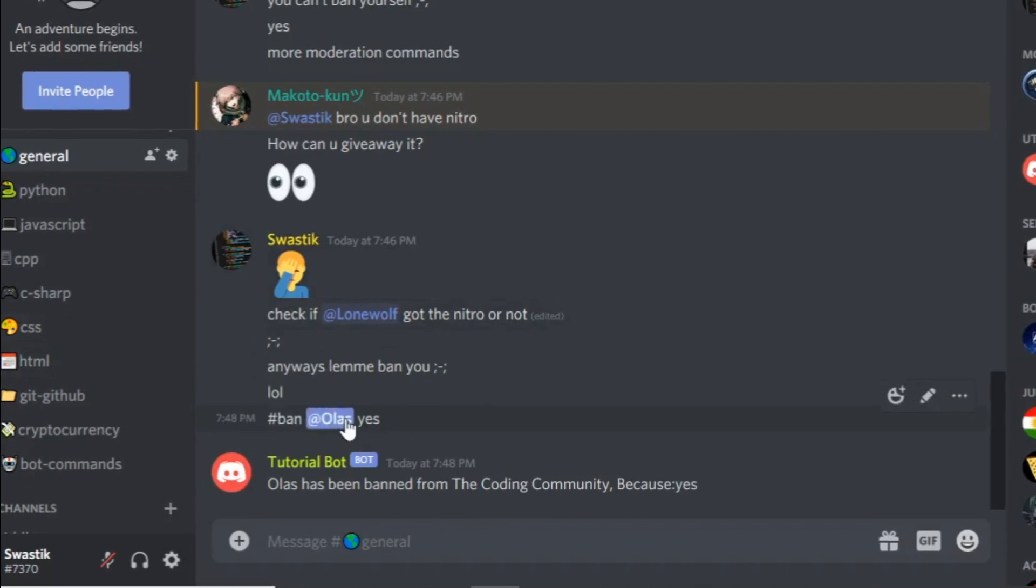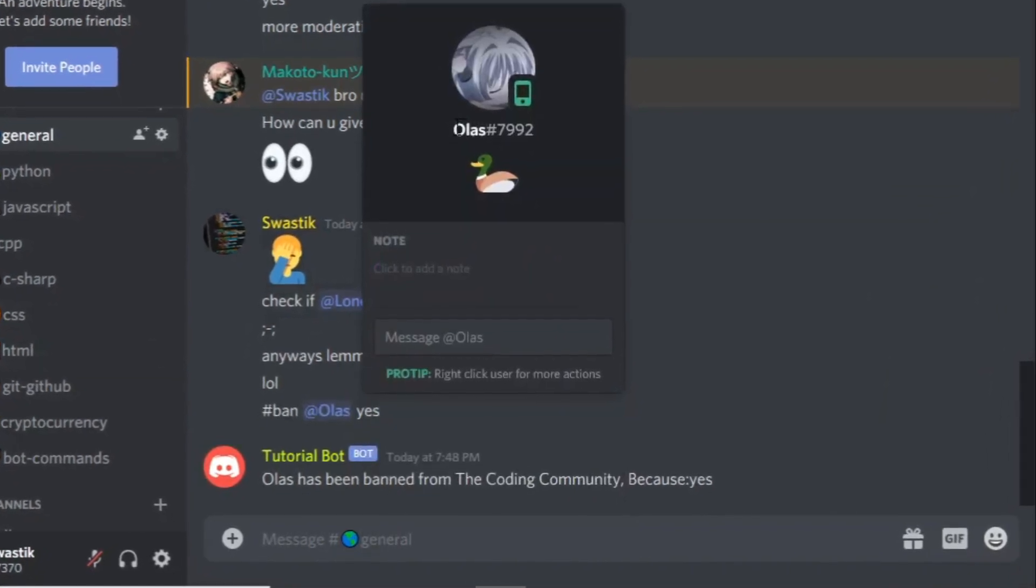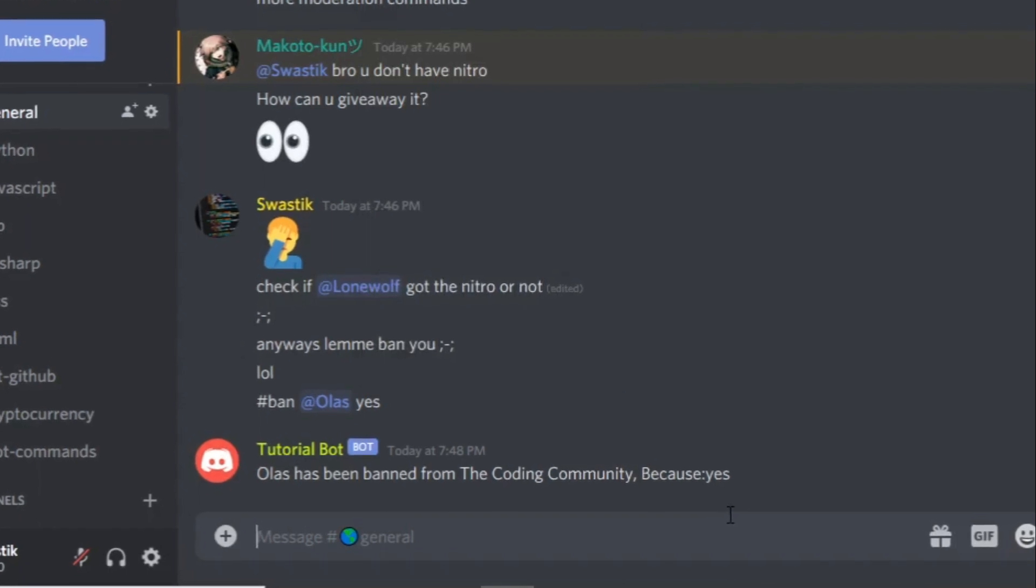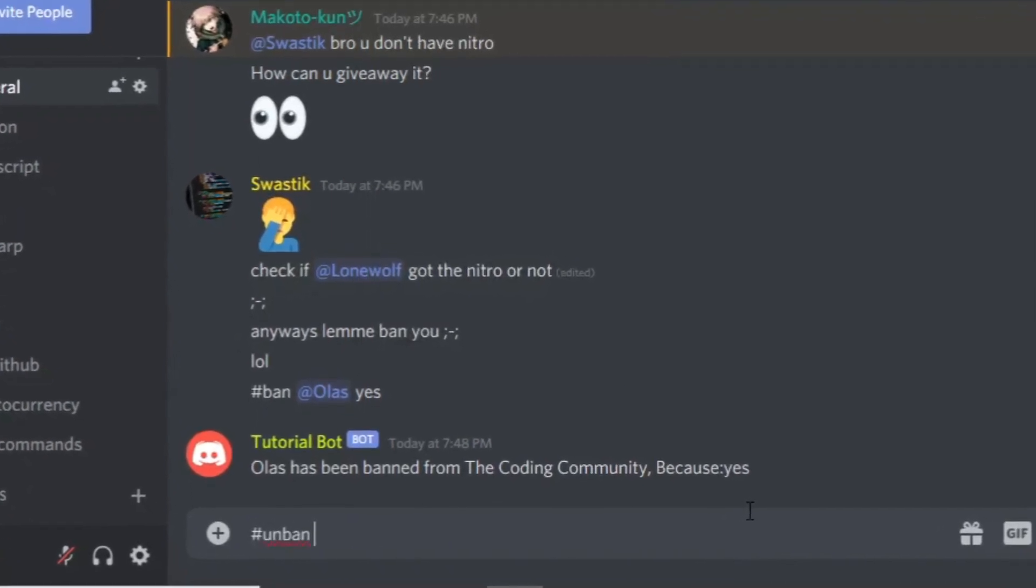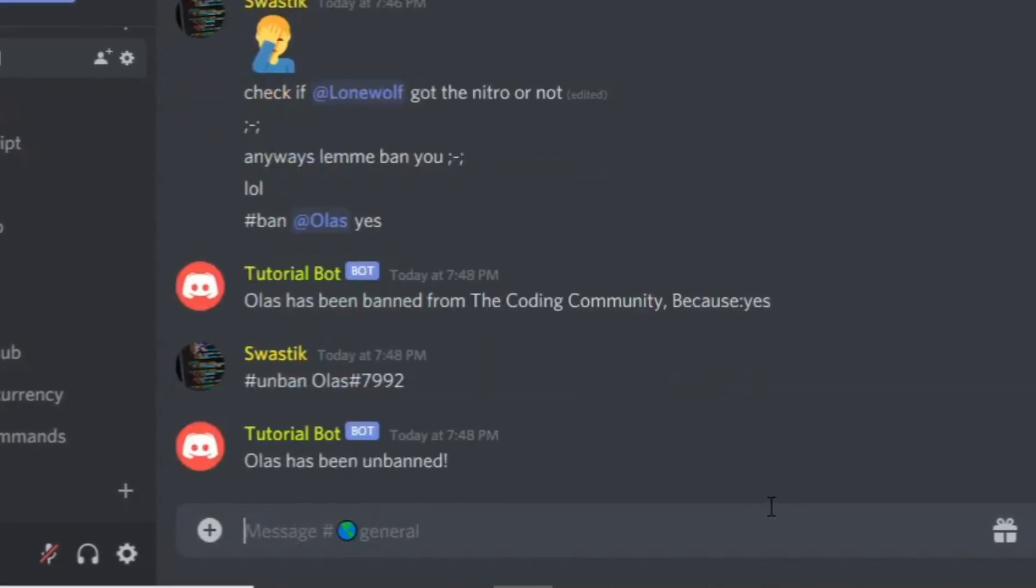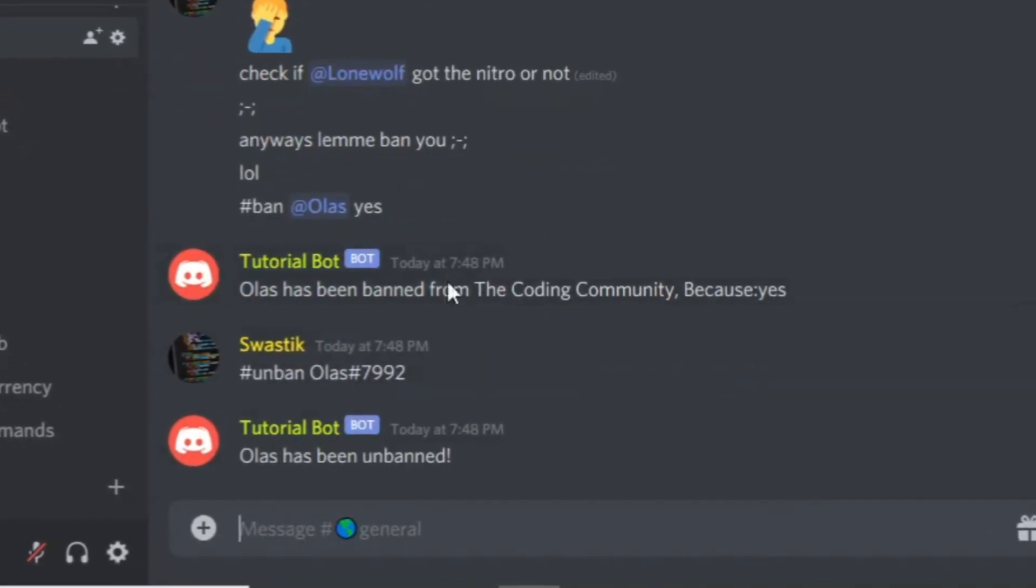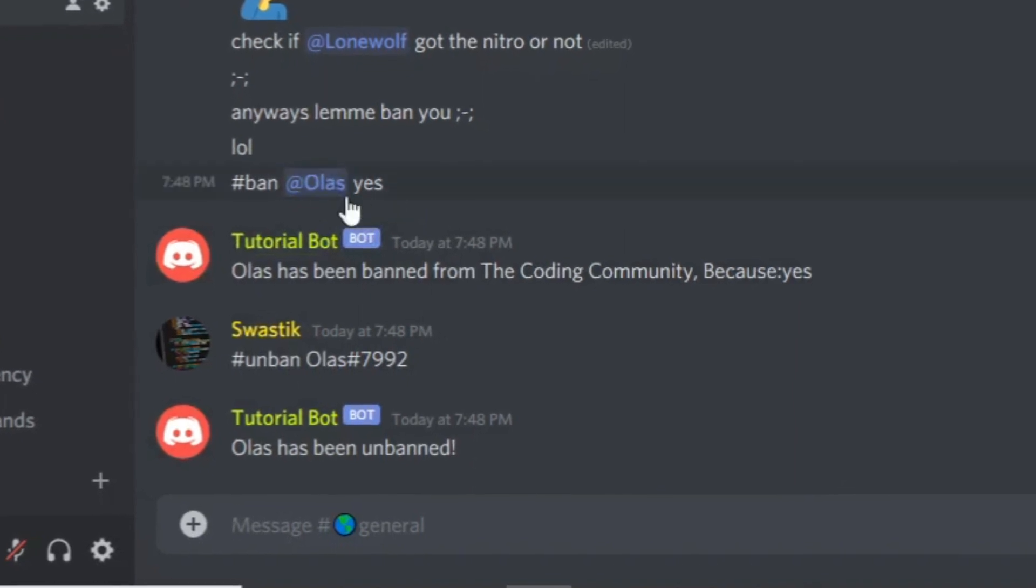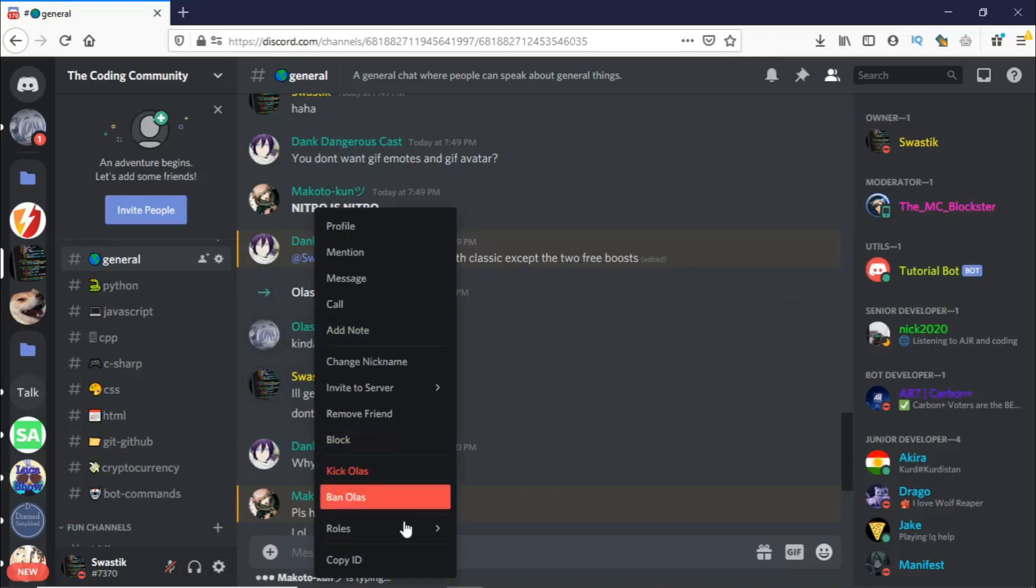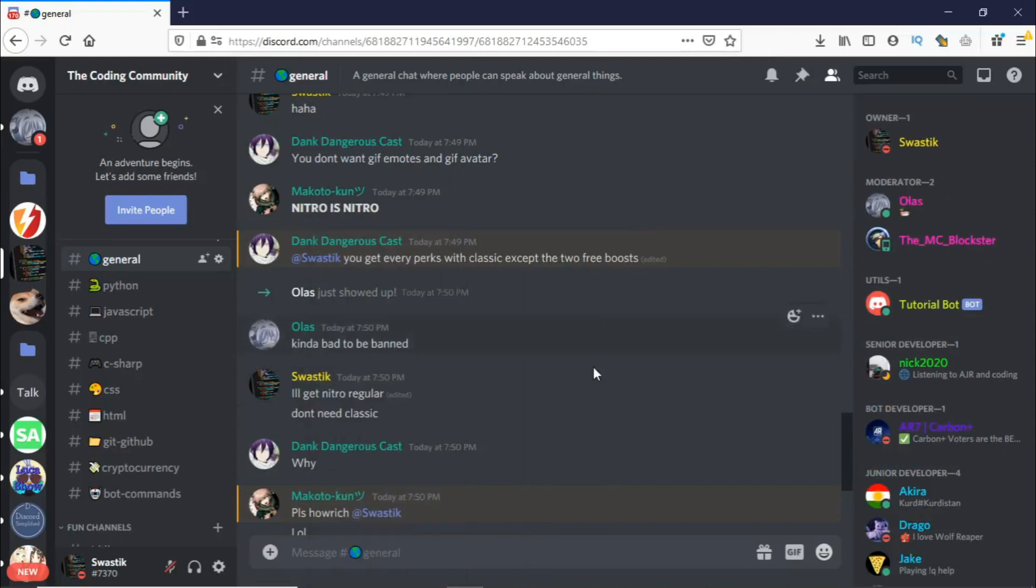I should have actually I'm just going to copy their name because I need to unban them. Let's unban them now. Let's see if they get unbanned. As you can see, Olas has been unbanned. I'm just going to send them the link and let's see if they can join back. So Olas has to join back and let me just give him his roles. And yeah, so our unban works.